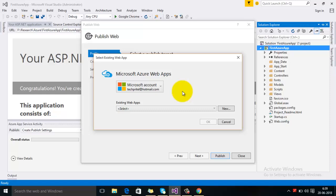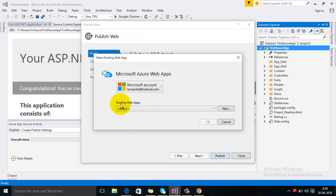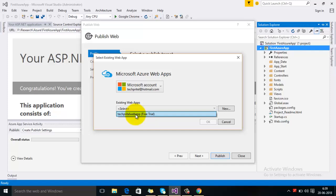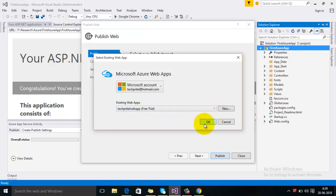You can see that I have already configured my Azure account within my Visual Studio. You can also configure your Azure account here — I have created a separate video for that, so you can refer to it. Since I am logged in to my Azure account, the first option is to use the existing web apps. Click the drop-down and here you can see the web app we created in Azure. Select it and then click OK.